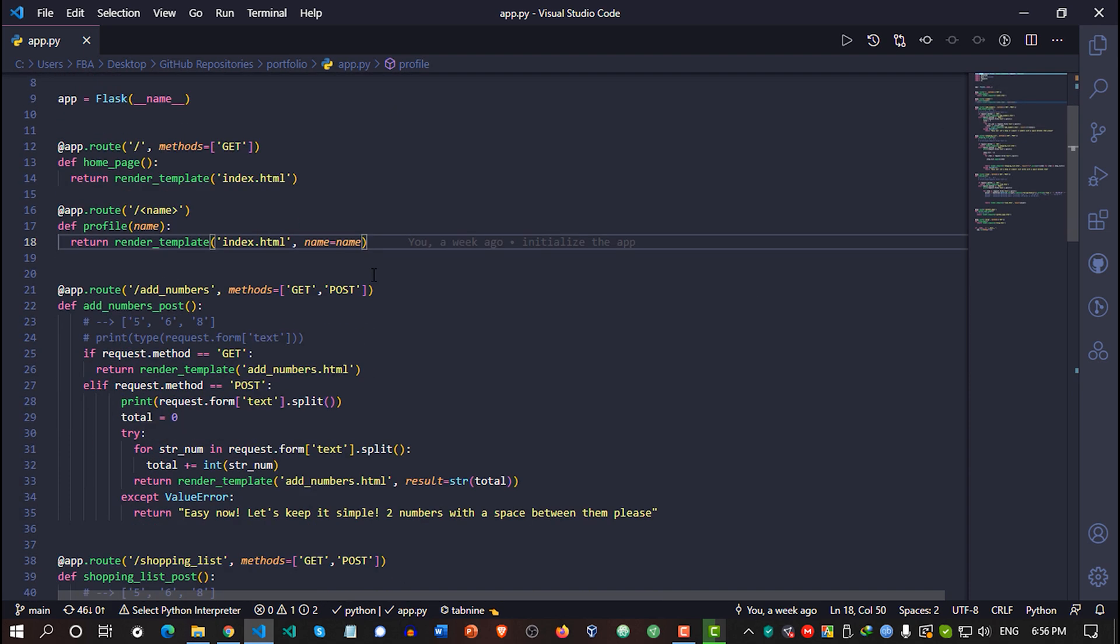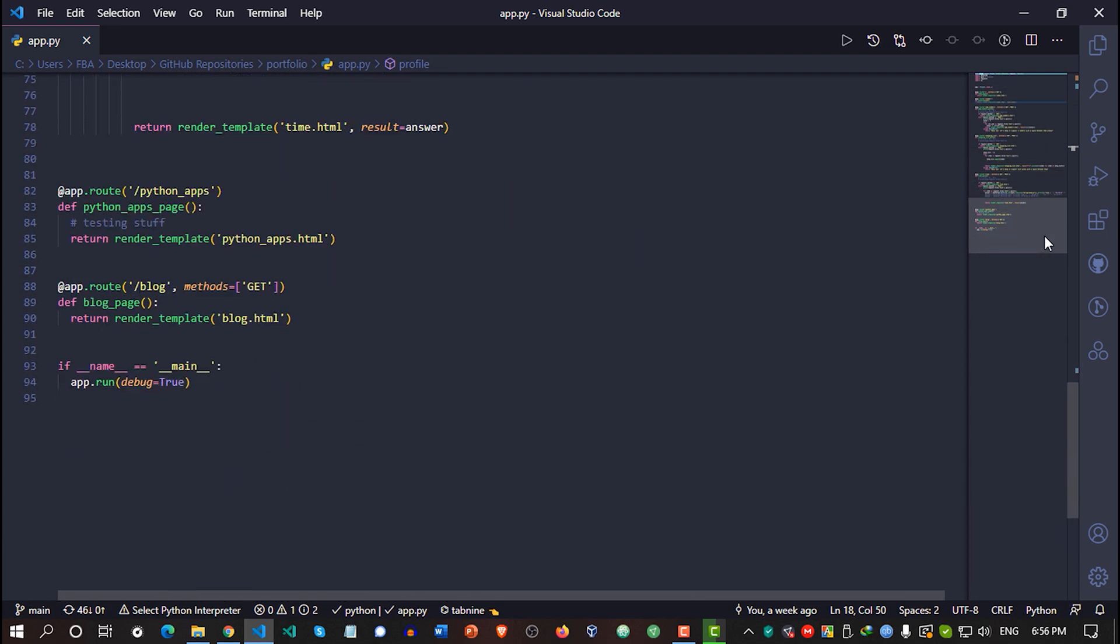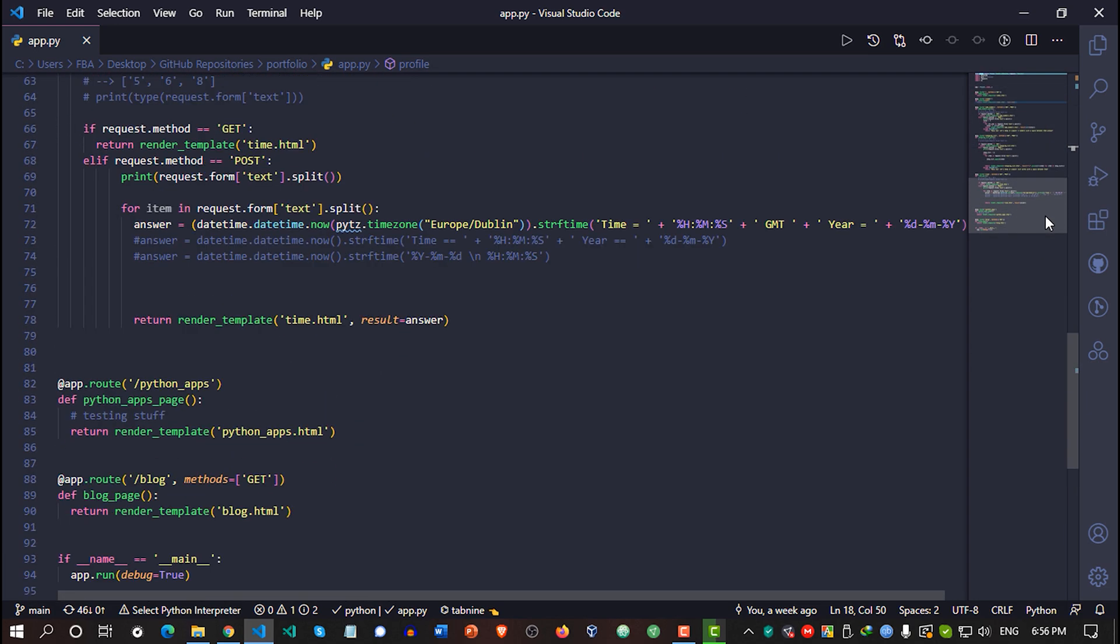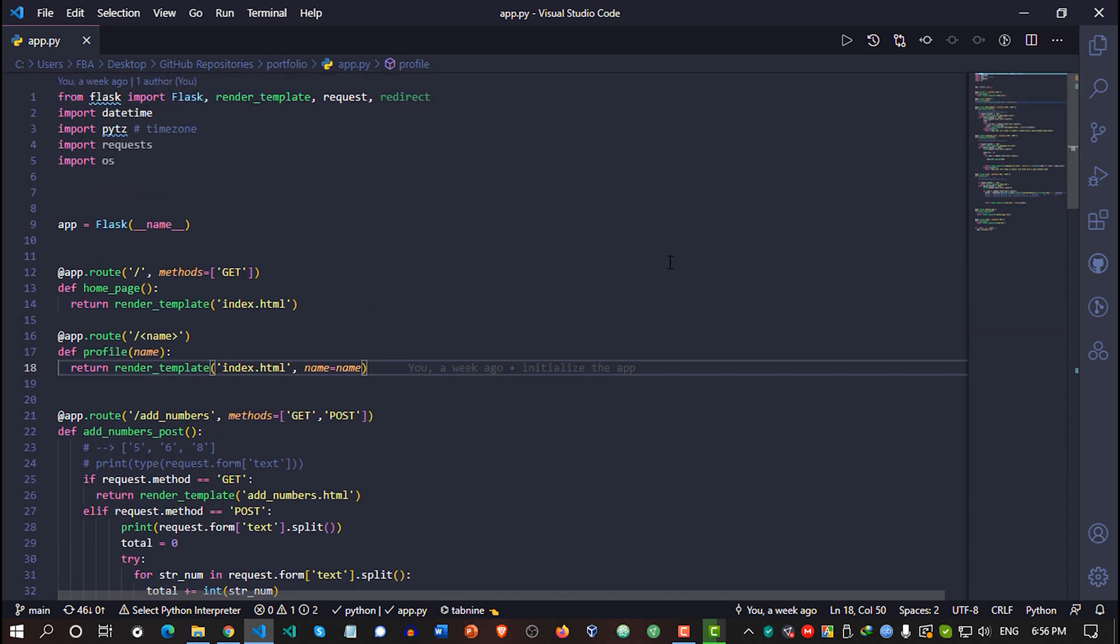This Python program is about 94 lines long and I'm getting an overview from this minimap which is kept on the right side of my Visual Studio Code or Visual Studio Code Insiders because in both platforms,